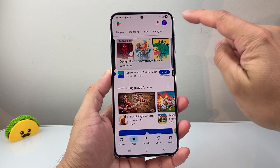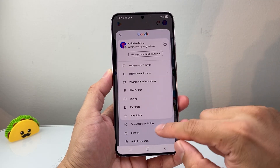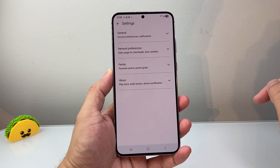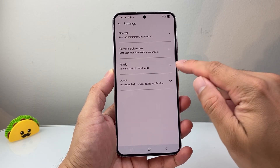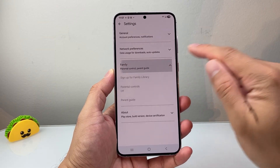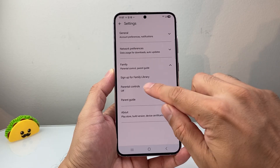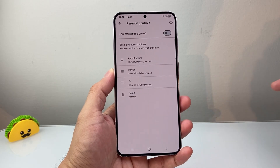From here, you're going to tap on your profile, and then from there we're going to go to Settings. In Settings, we're going to go to Family, tap on the arrow, and then click on Parental Controls.